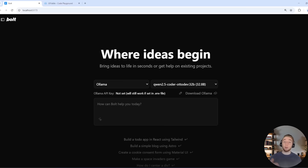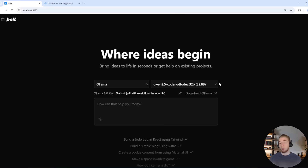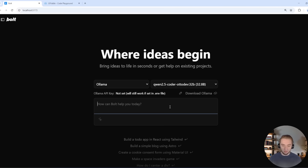Here we are within AutoDev, our fork of Bolt.new, which aims to be the best open source AI coding assistant out there. This is what we're going to use to build a nice-looking front end around our VectorShift voice agent. I've got Ollama running Qwen 2.5 Coder 32B locally as the model to build this out — I made a video on this model for my last video on my channel, so I thought it'd be cool to use it again here. My prompt is going to be very simple.